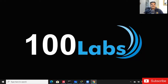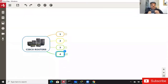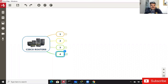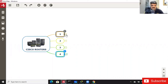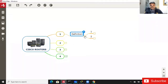Today's agenda is to finish four particular points. We have to complete these four points. Let's start with point number one: the definition. What is the definition of Cisco routers?